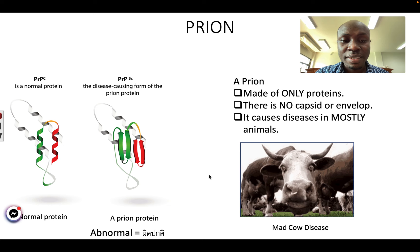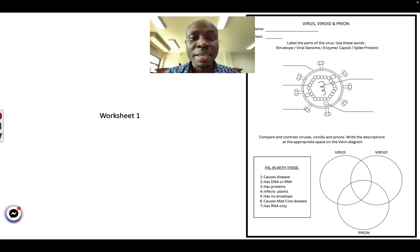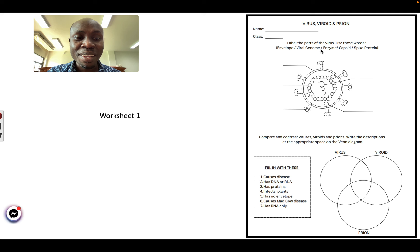And this is the end of all three things we've studied — virus, viroid, and prion. I want you to take this information and complete this worksheet and give it to me next week. I hope this is helpful. Thank you very much for watching, and have a nice day. Goodbye.